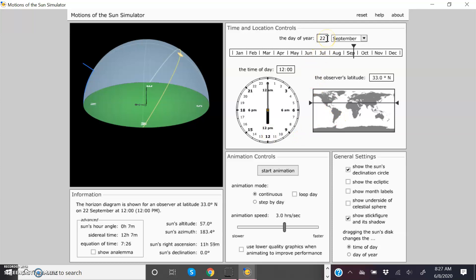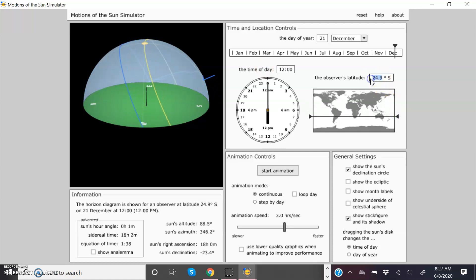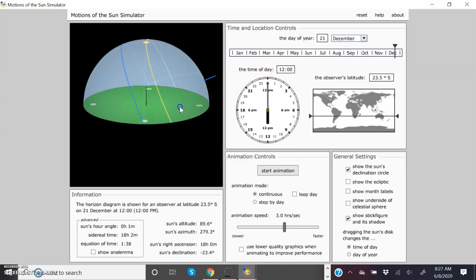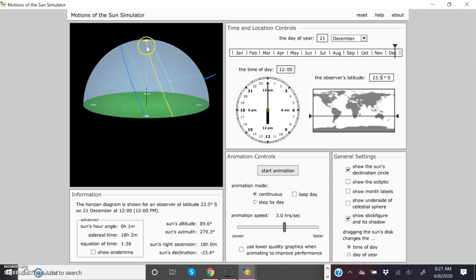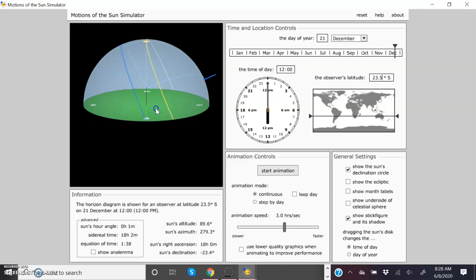Moving into the southern hemisphere to illustrate the Tropic of Capricorn, the important day for the Tropic of Capricorn is December 21st, so I'll change the date accordingly. The Tropic of Capricorn is 23 and a half degrees south latitude. On December 21st at noon, if you're standing at the Tropic of Capricorn, you look straight up and see the sun at the zenith. The South Celestial Pole is to the right-hand side, and looking toward the north is the celestial equator — essentially a mirror image of what you'd see in the northern hemisphere.